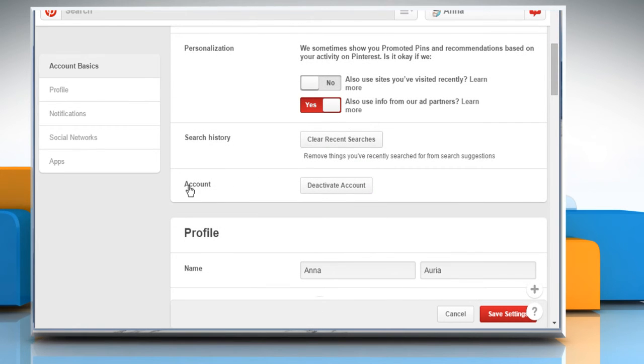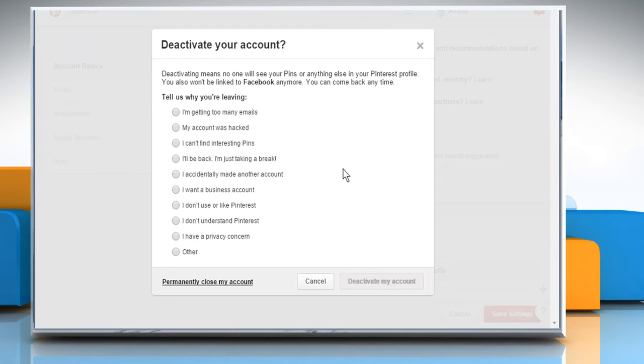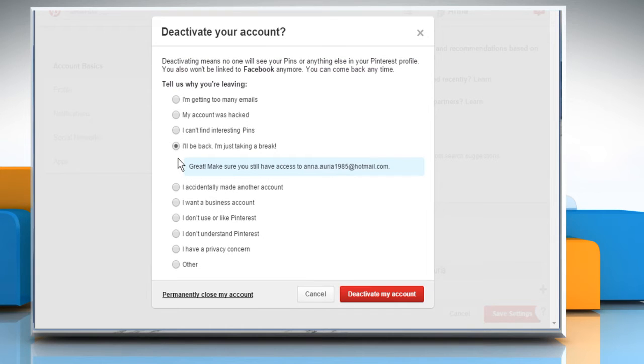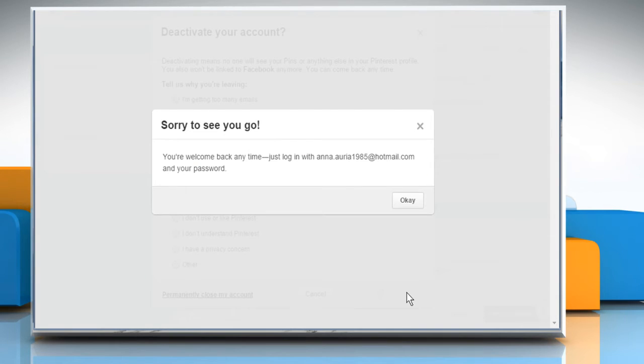To deactivate your account, on the Account Basics section, click on the Deactivate Account button. Select the radio button next to 'I will be back, I'm just taking a break,' and then click on the Deactivate my account button.